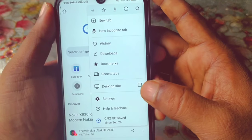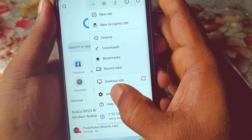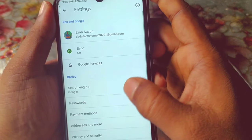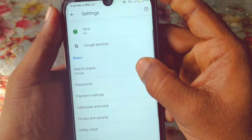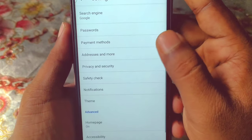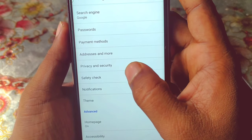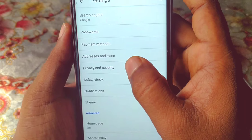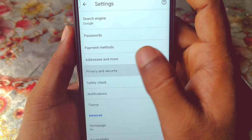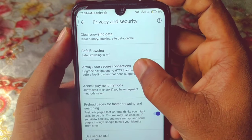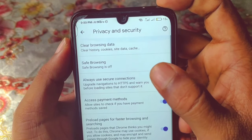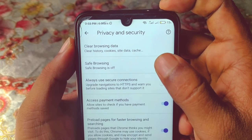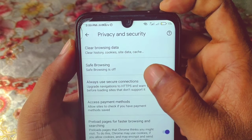After having the Gmail account, you can see the three-dot menu here, so just click on it, then click on the Settings option, and after that just scroll down and you can see Privacy and Security.